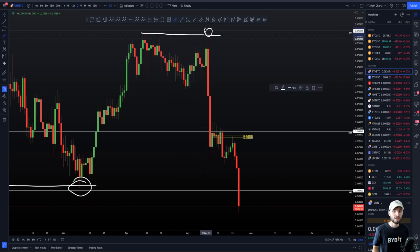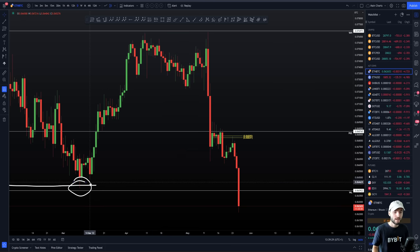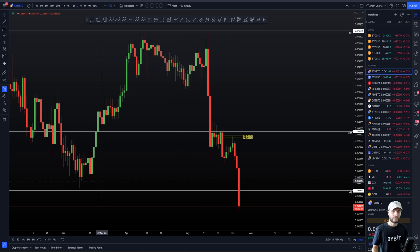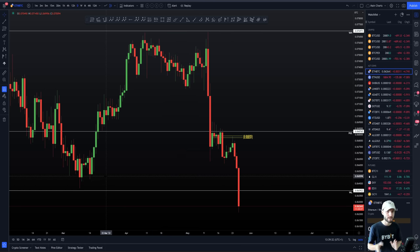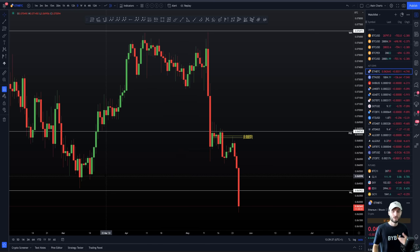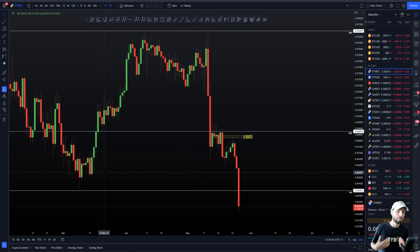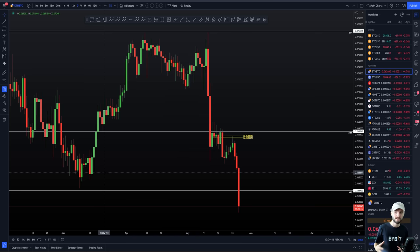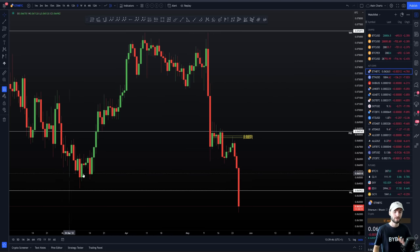It's the same on any asset — Bitcoin, every single altcoin. When something's at resistance, you're not looking for longs, just as when something's at support, you're not looking for shorts — because you need to get into your good areas of value. Good areas of value: shorts are the higher end of the range, longs are the lower end of the range.